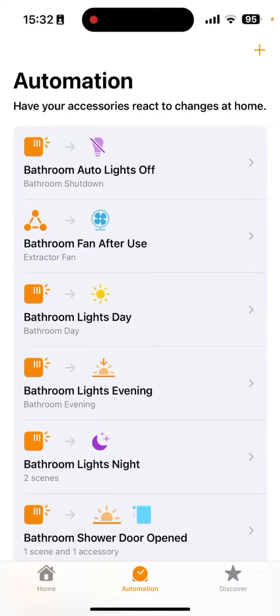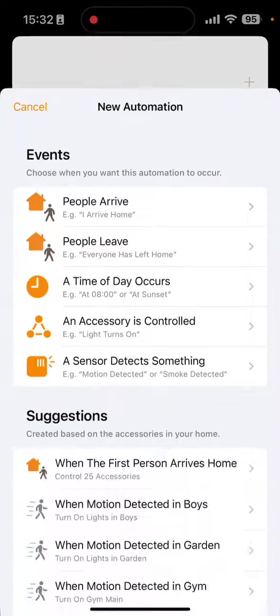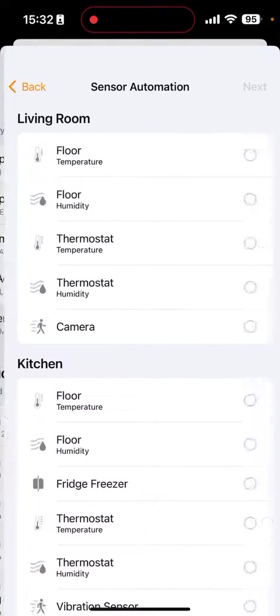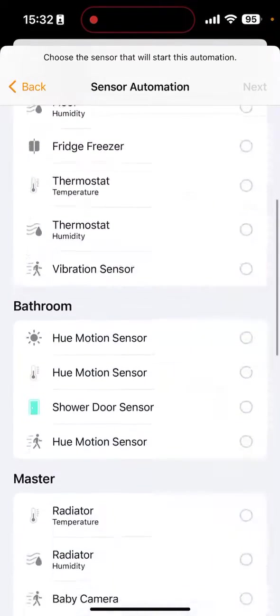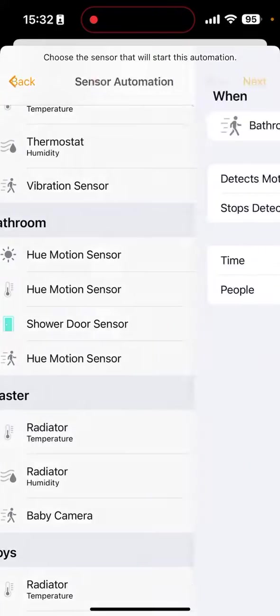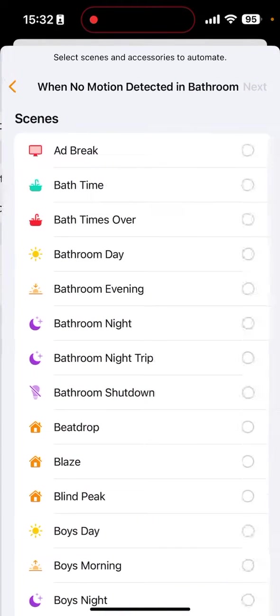Now once you've got that information, you can go ahead and create an automation. Once the sensor - Hue motion sensor in this case - stops detecting motion, next.